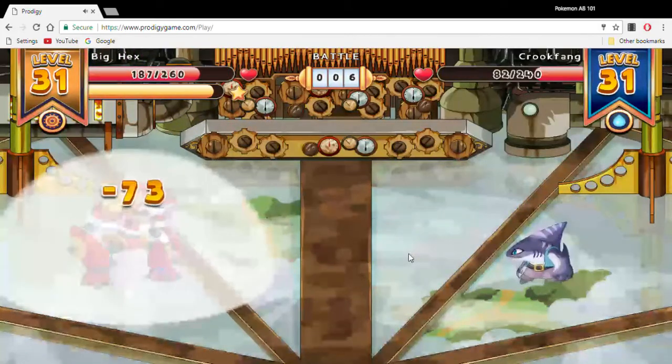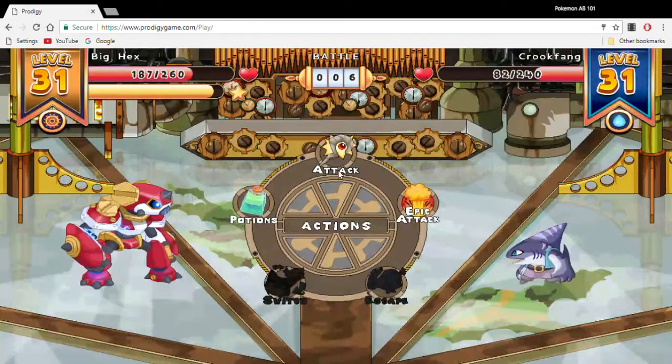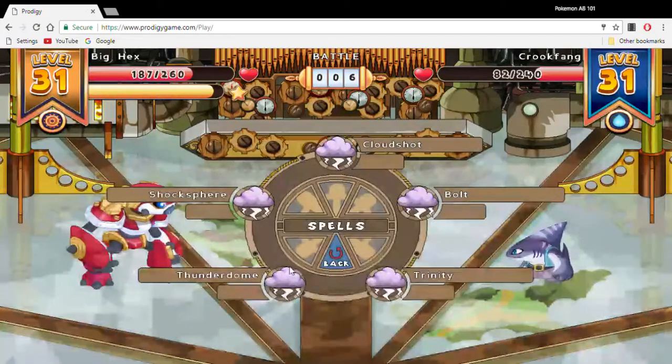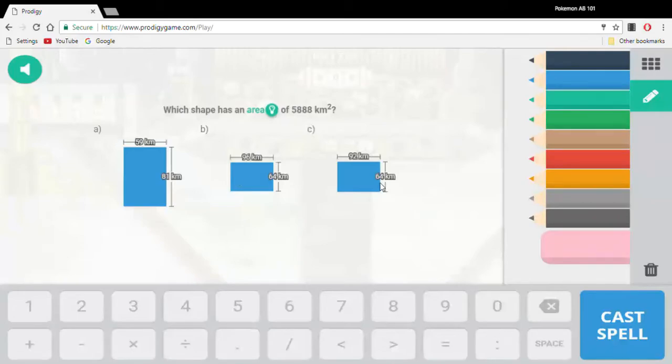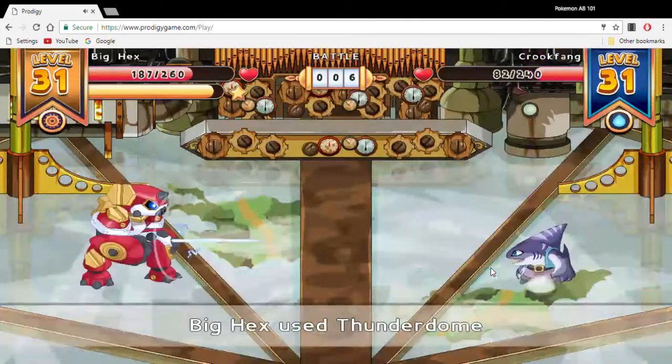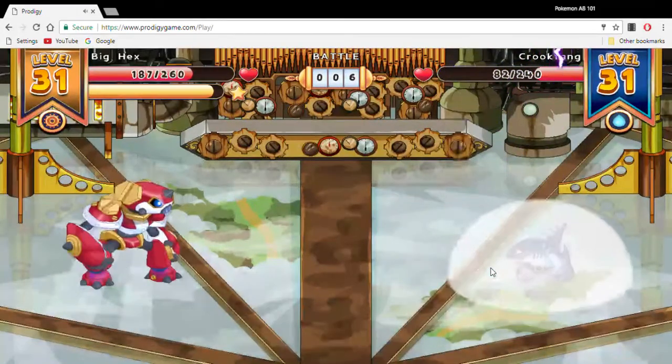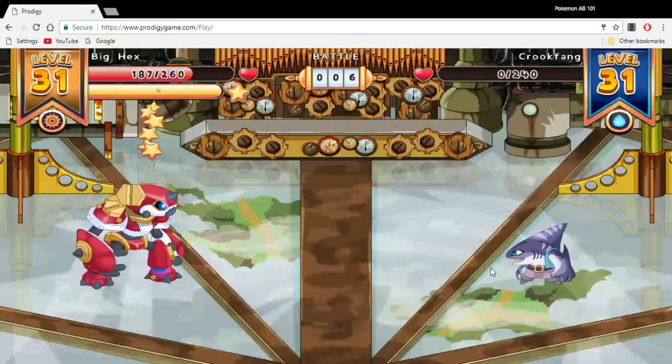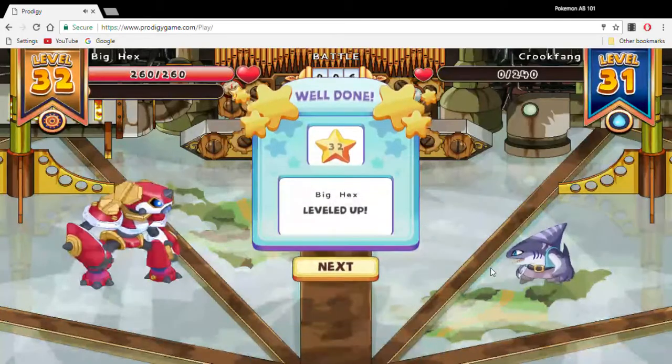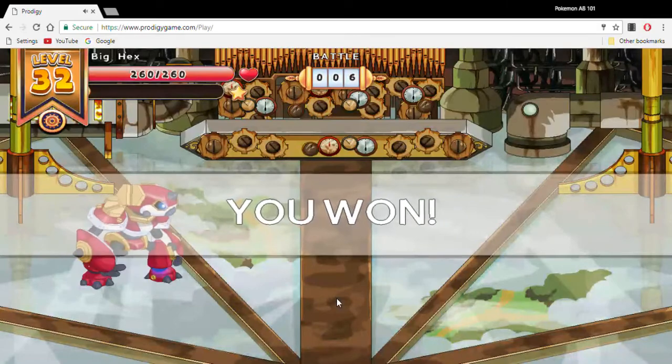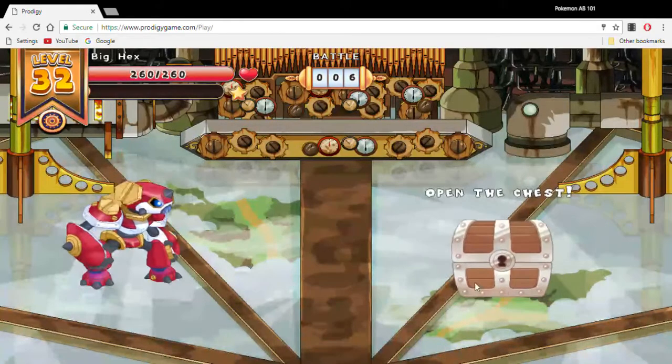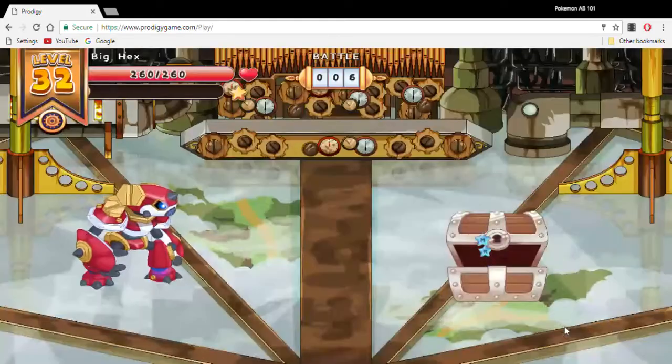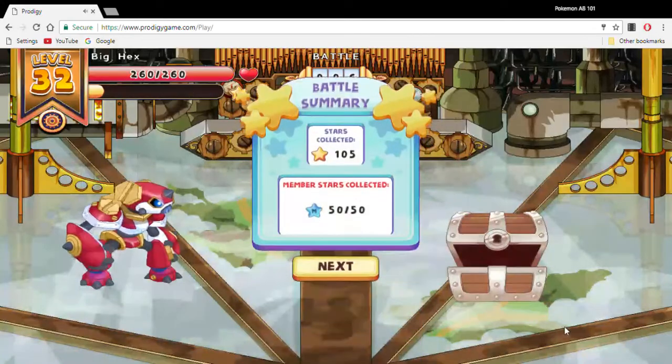I believe Big Hex is going to be at least level 33 by the end of battle 10, or whatever you guys want to call it. That was still 114. I don't know why. Open the chest. Just a few coins.